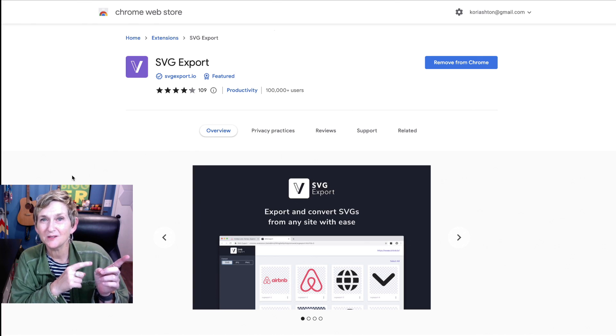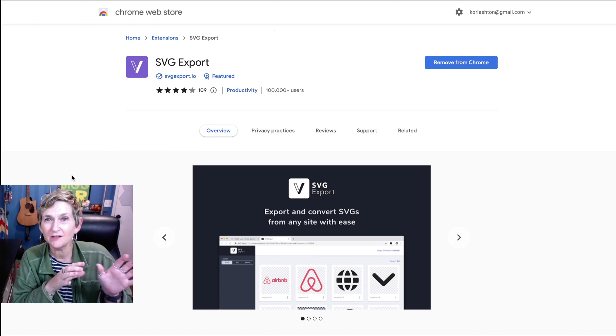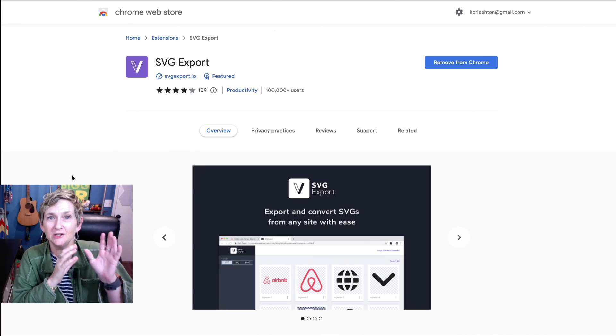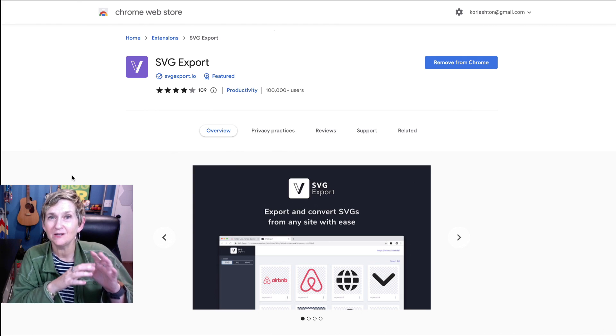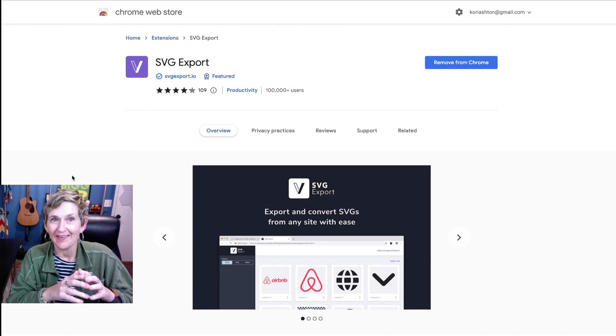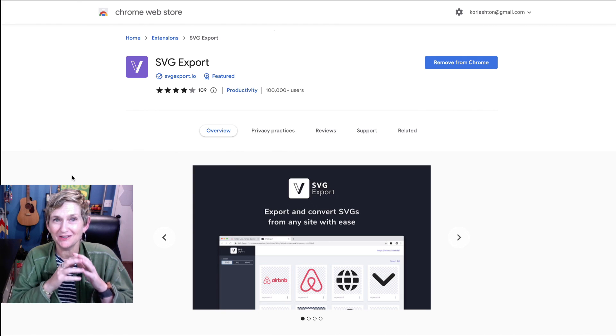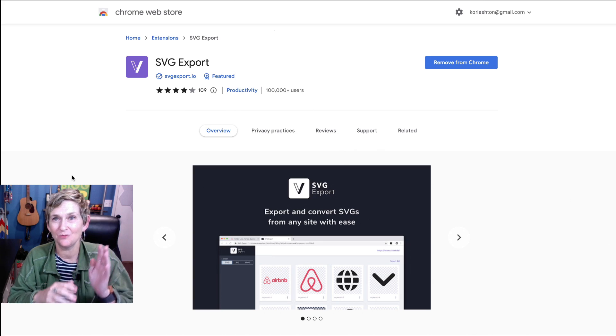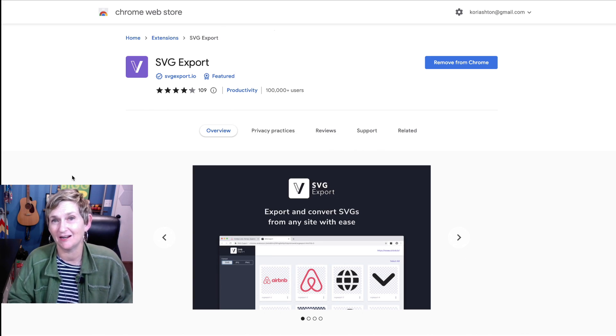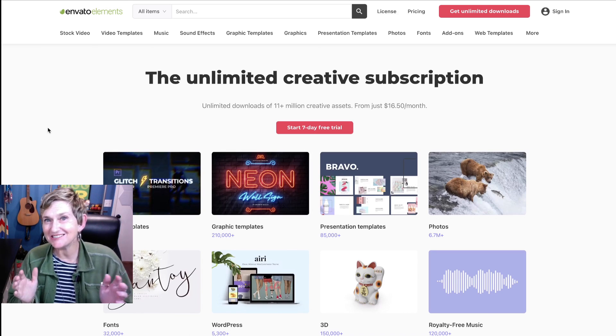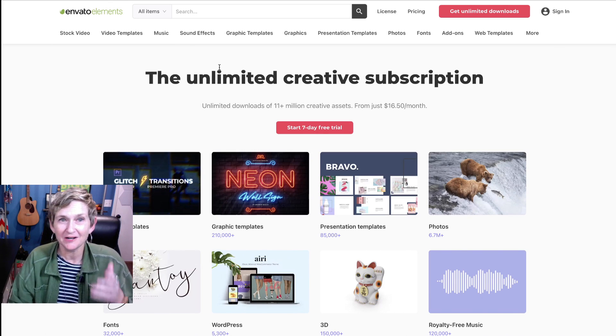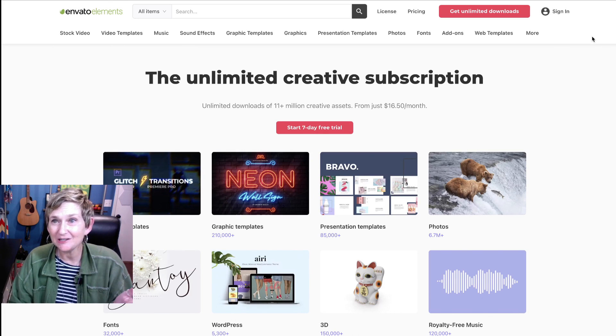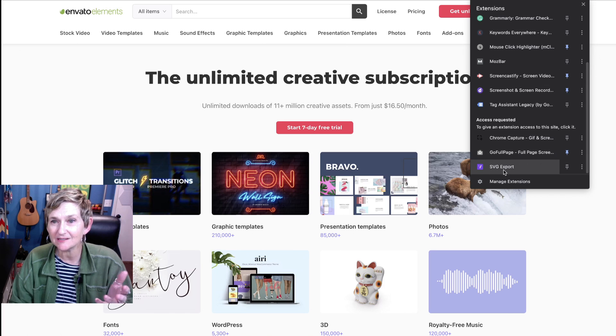This really cool extension right here, again, totally for free. You can add this to your Chrome browser, and any website you go to, you can activate this little extension, and it will open up all of their SVG files for you. Just as an example, this is Elements Envato. You can go to any website you wanted to, open up that extension, run that extension. I'm going to just click on it.